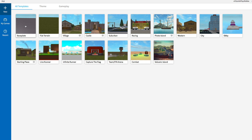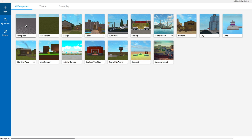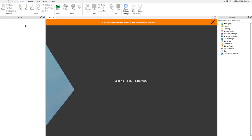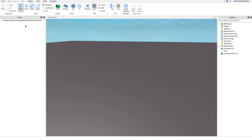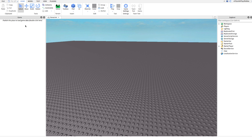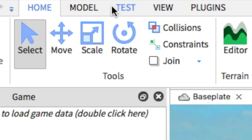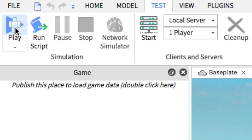Next, go over to Baseplate and click on it. Wait for it to open — my computer takes a while because I have a bunch of programs open and it tends to lag. Once you have the Baseplate open it'll just look like an empty baseplate, nothing on it. Now, to get your Roblox character in, go over to Test and then hit Play.